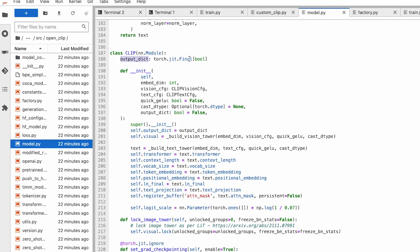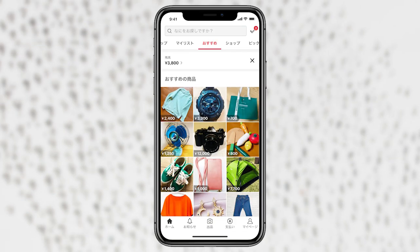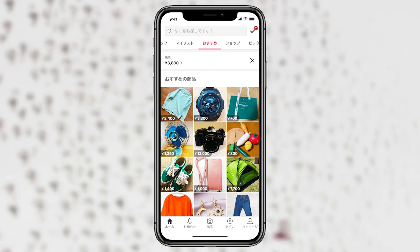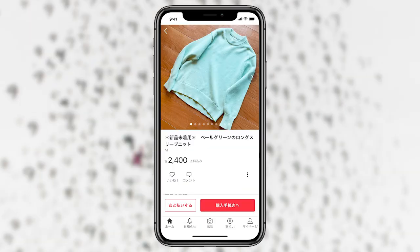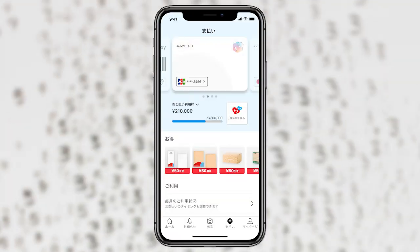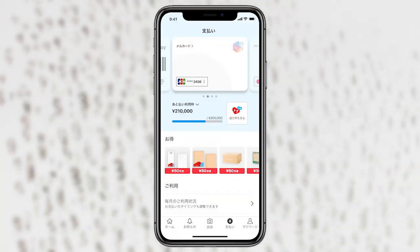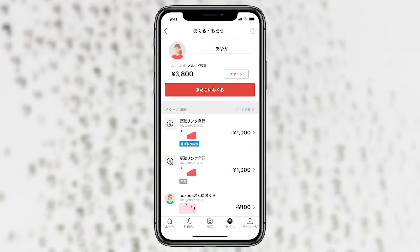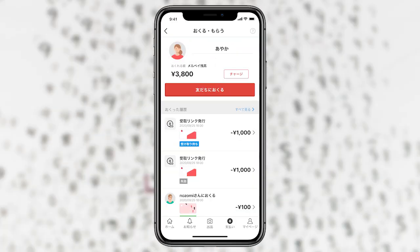I am a co-op at a company called Macari. They are a two-sided marketplace. Basically, it allows users to both sell things and buy things.